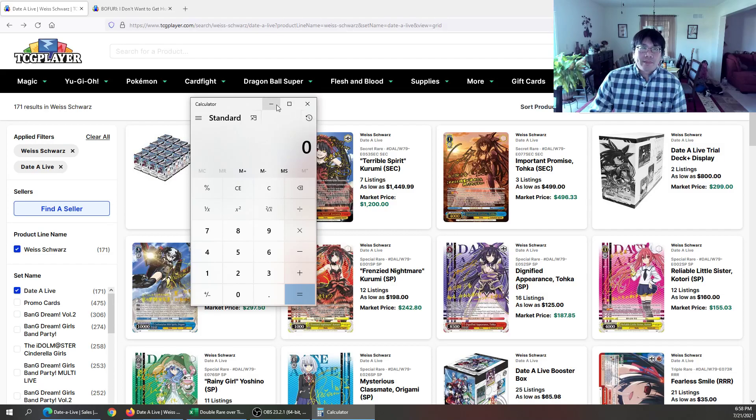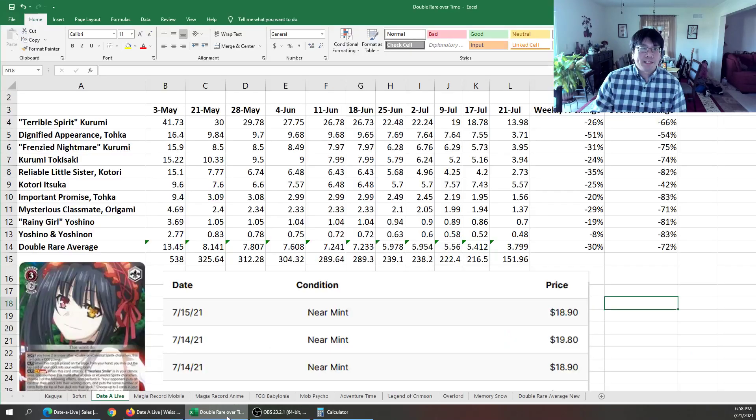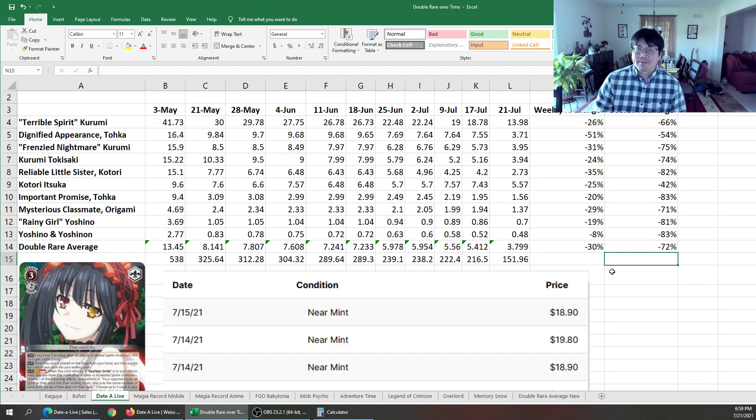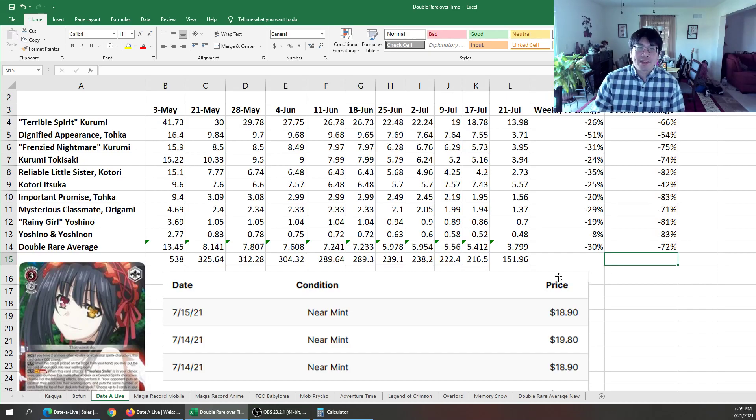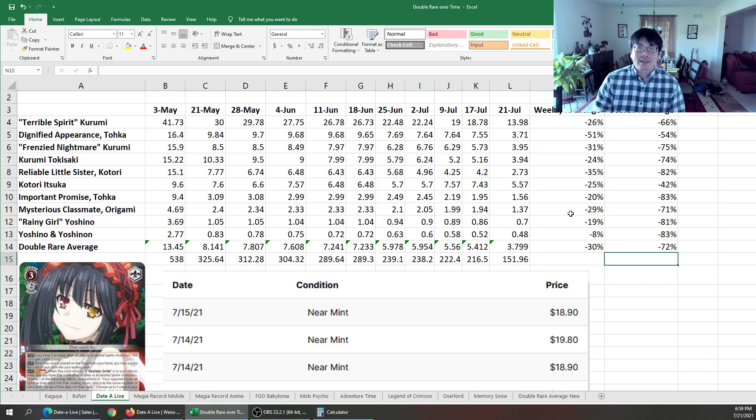This is what happens when you have a very popular set that gets a reprint. You can also say that about sets that are coming out that people are buying lots of. I'm going to leave it at that. You can try to figure out what the ones I'm talking about. But there are a few sets that people are going to buy a lot of. And this is going to happen the exact same way.